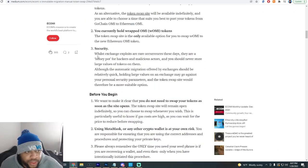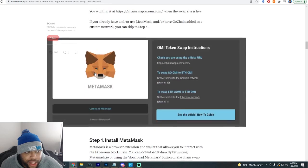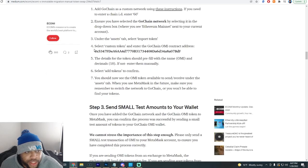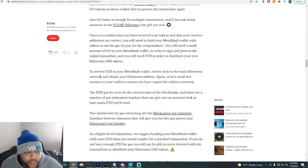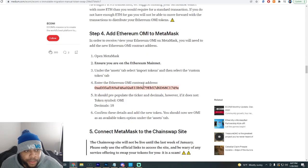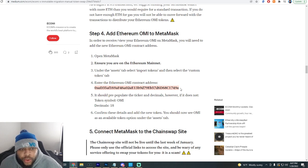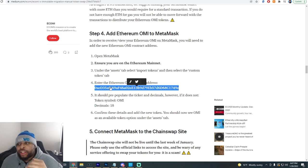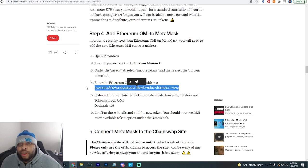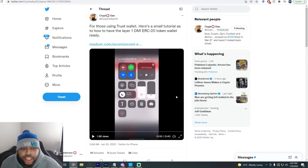You're going to go to step number four — the big number four. Step number four says: enter the Ethereum OMI contract address. So this Ethereum OMI contract address is what you're going to be putting into your Trust Wallet. Let's go and watch the video now so I can show you exactly how to get the Ethereum OMI token on your Trust Wallet.